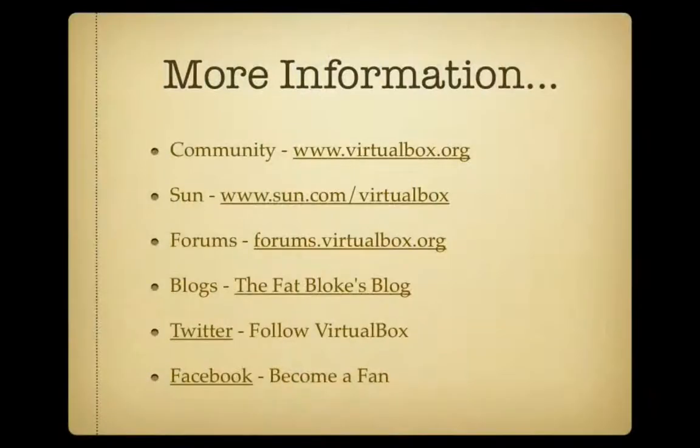Join us again soon on FatBlogTV. Thank you.